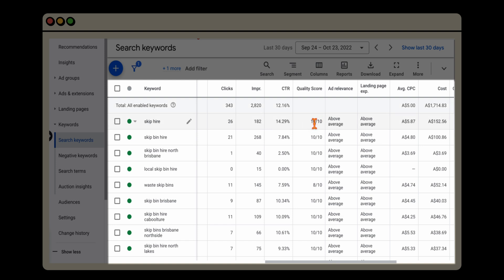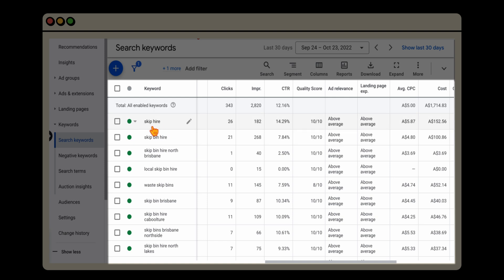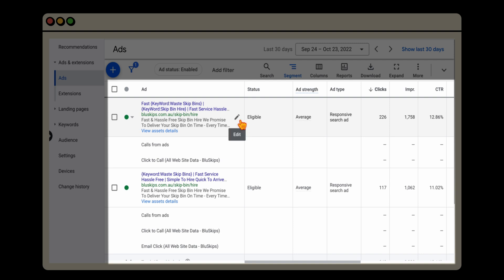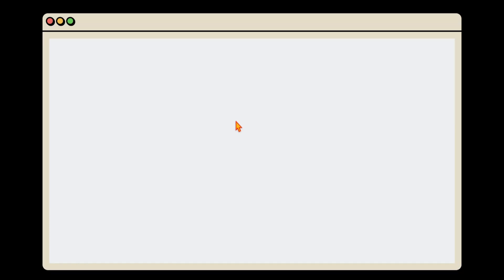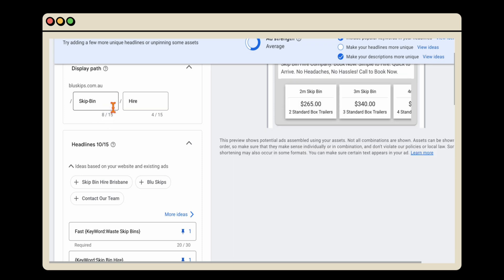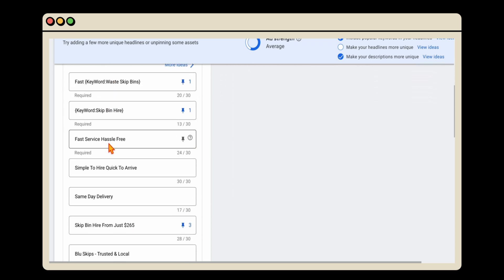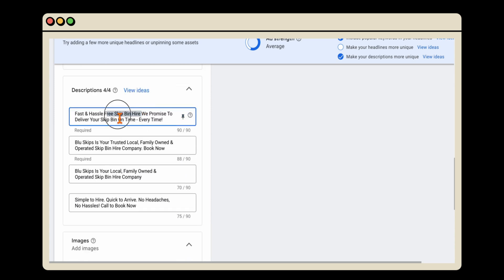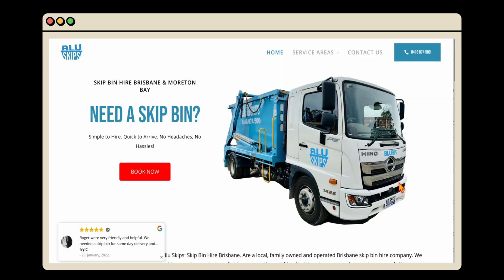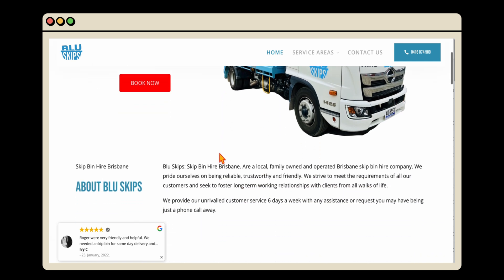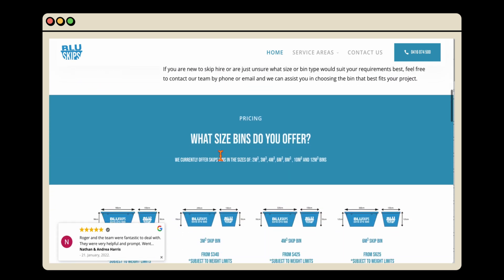If you do have a low quality score, it means you haven't included your keywords in your ad copy and you need to include more keyword targeting on the landing page. The reason we've been able to get a 10 out of 10 on a keyword like 'skip hire' is that we've included it in the display path, used dynamic keyword insertion in the headline, included it in descriptions, and the landing page itself is all about skip bins — so it's really highly relevant.